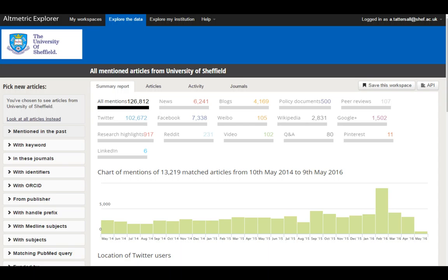This is data from the University of Sheffield. We can see the actual mentions in the last couple of years: just over 125,000 mentions, of which 100,000 were Twitter, but there were over 6,000 news mentions and over 4,000 blog posts. There were 500 policy documents that cited our research and even 105 Weibo mentions — showing our research is being shared on Chinese social media platforms. Wikipedia accounts for just under 3,000 mentions, which will invariably be citations to our research in Wikipedia entries, and given how highly Wikipedia ranks in Google results, that is a very good indicator of our research's reach.